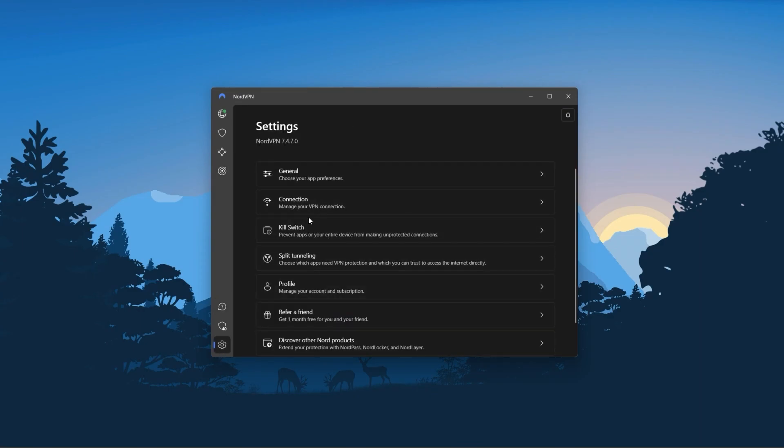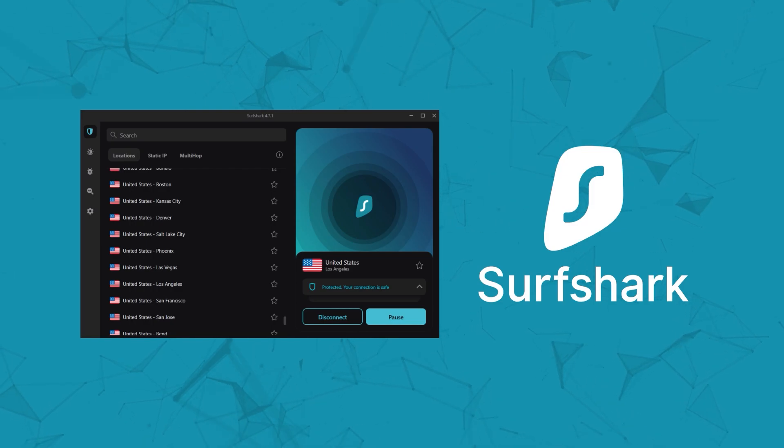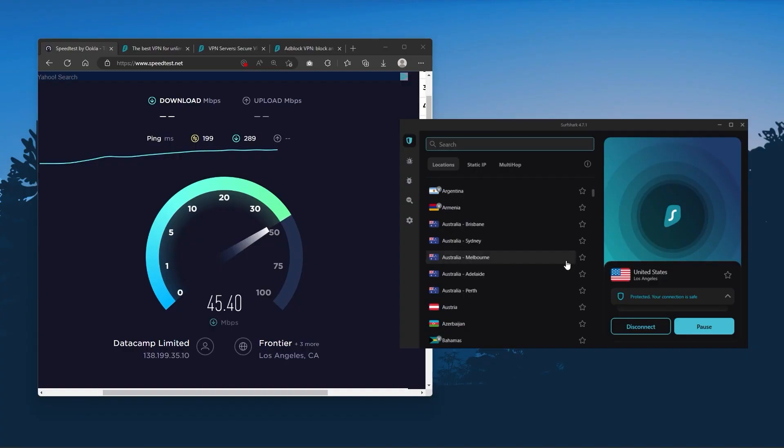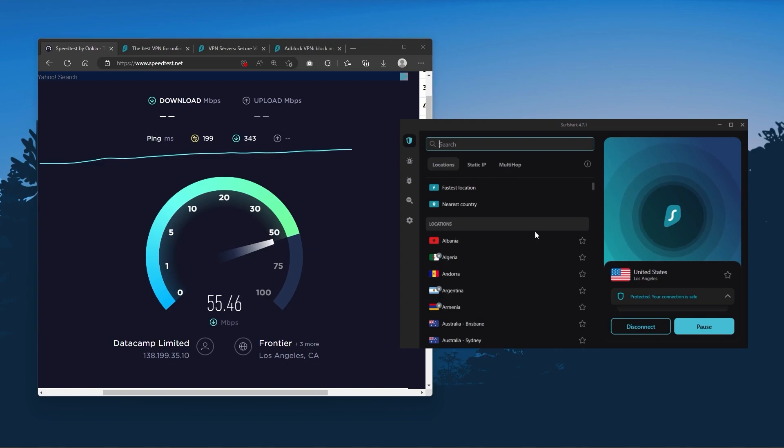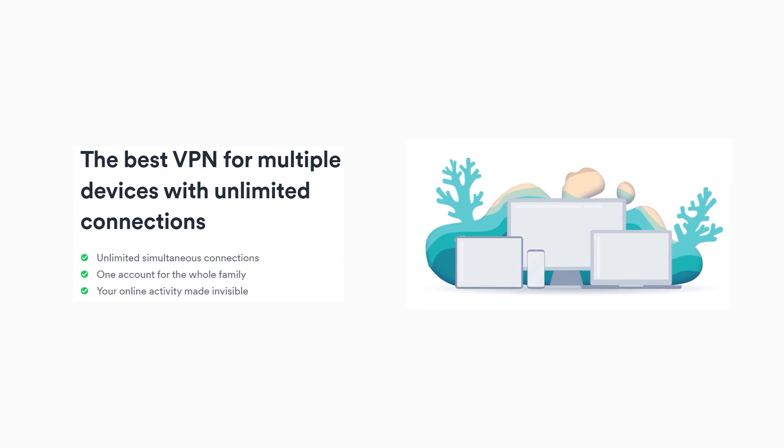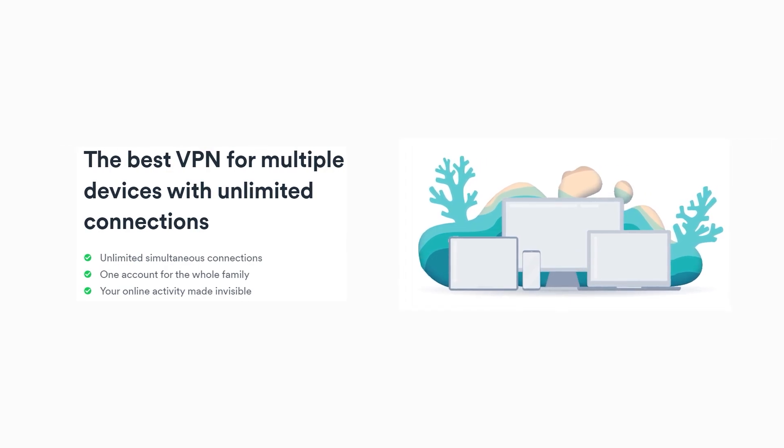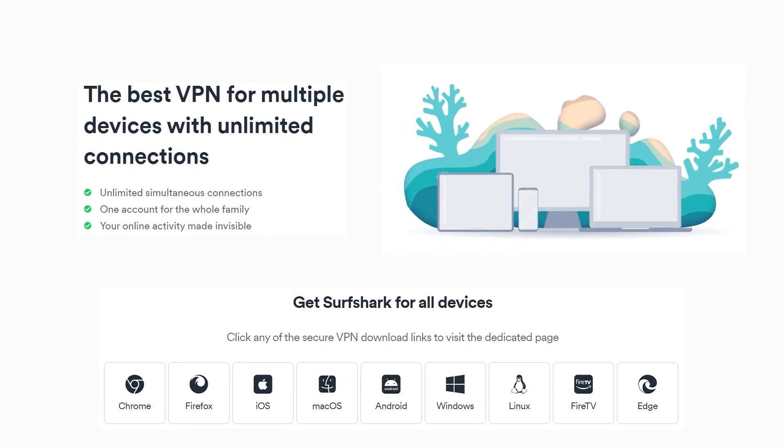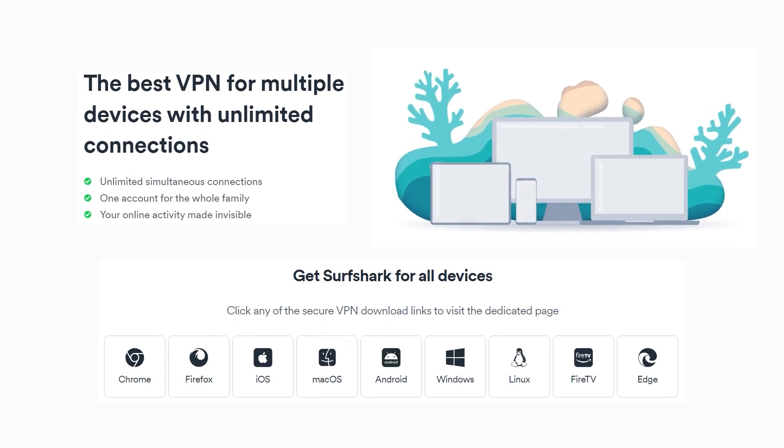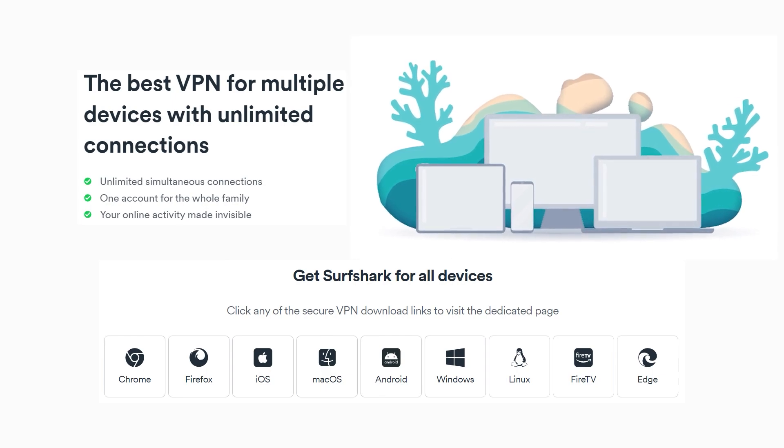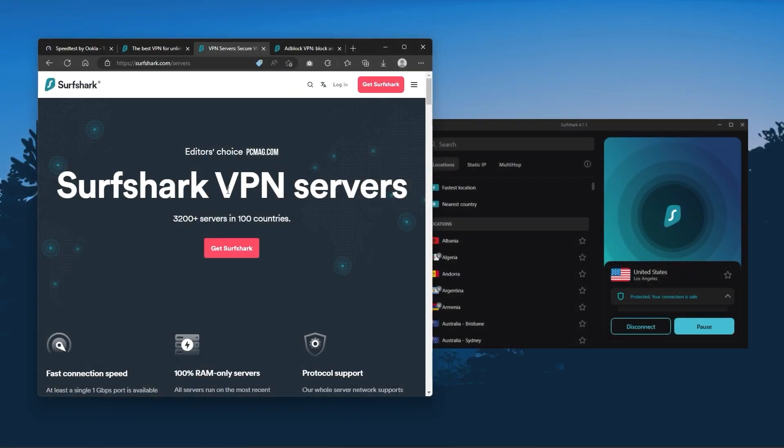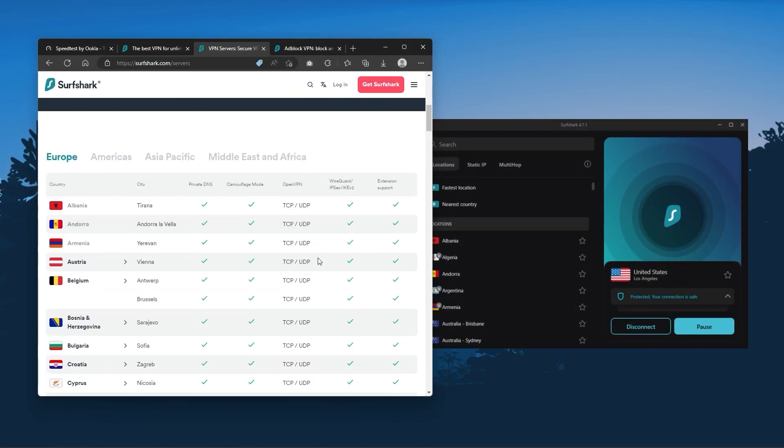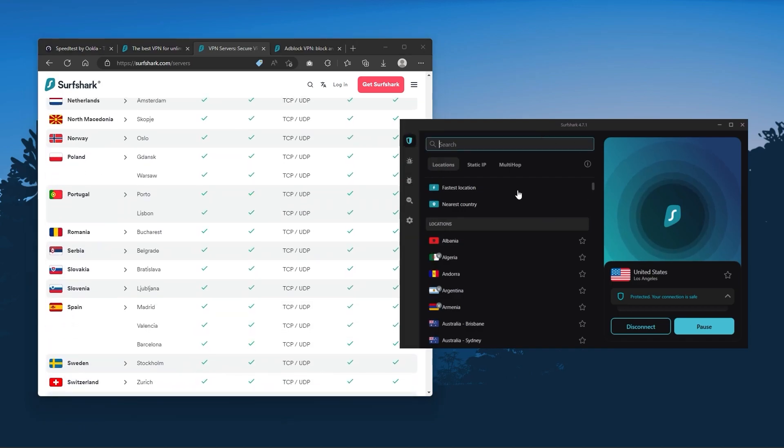And finally, Surfshark is our pick for the best budget VPN. And while it has all the essentials like Express and Nord, it's not quite as fast as those two. Although with Surfshark you're allowed to virtually secure an unlimited number of devices with just one account. So it's a great option if you don't want any simultaneous connection limits. You also get over 3,200 servers in 100 countries, which is a lot.